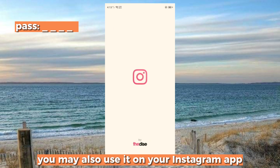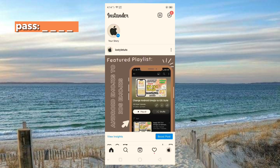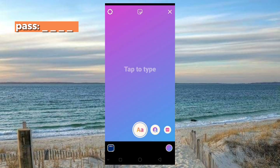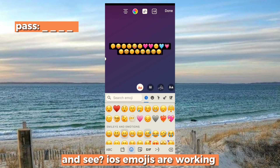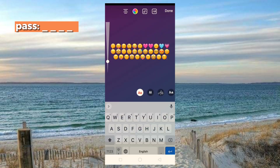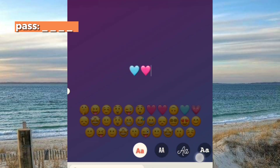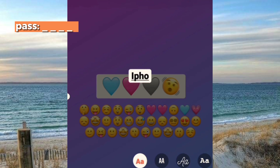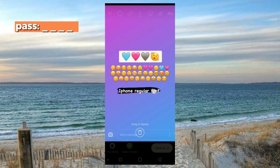You may also use it on your Instagram app. Let's try the story option and see — iOS emojis are working. And that's it!